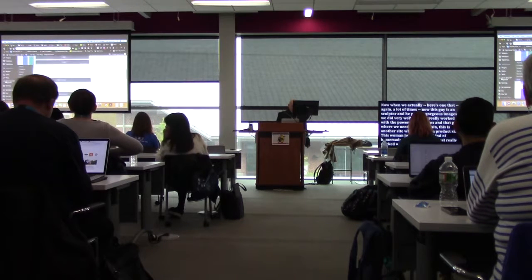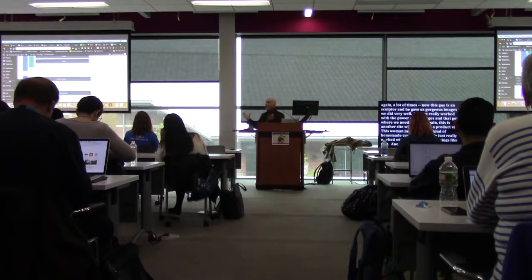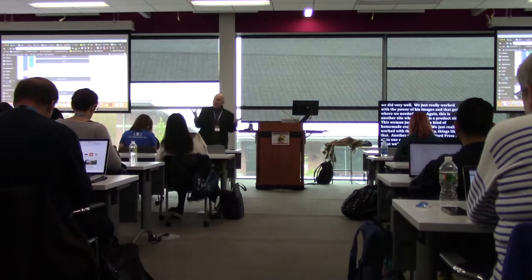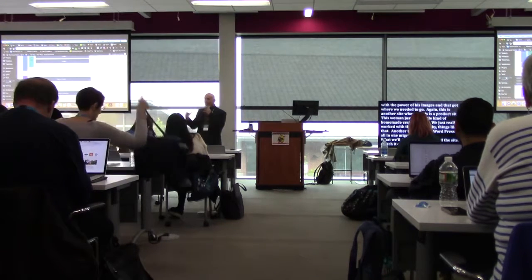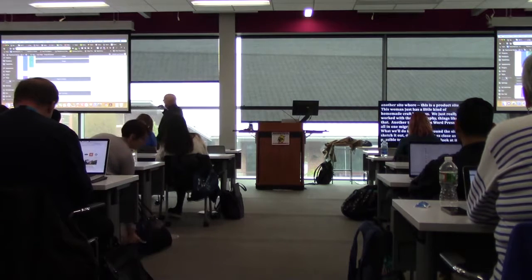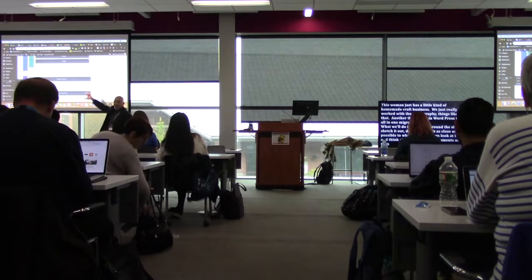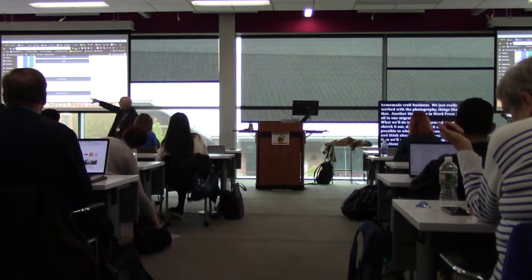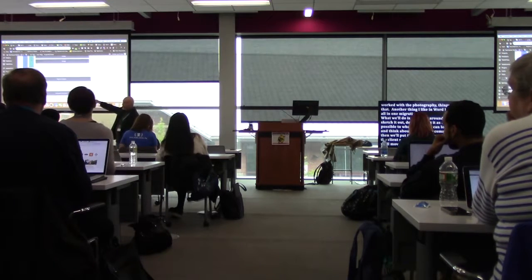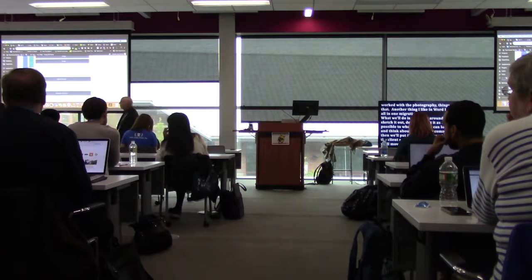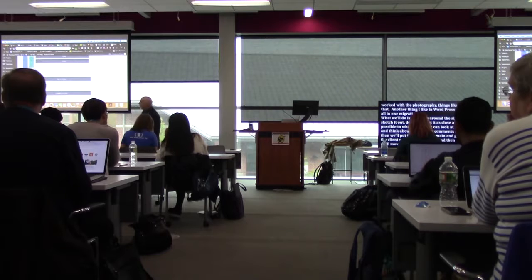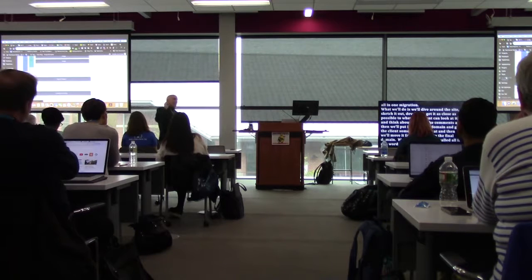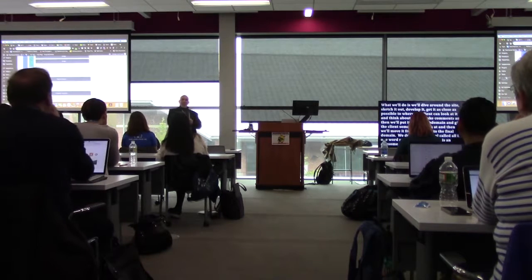Another tool I should mention in WordPress is All-in-One Migration. We'll diagram a site, sketch it out, develop it, get it as close as possible, put it up on a subdomain for the client to review, and then move it from the dev site to the final domain. We do that with the All-in-One WordPress Migration plugin — it's an awesome, free tool for moving sites, and as far as I can tell it's bulletproof.